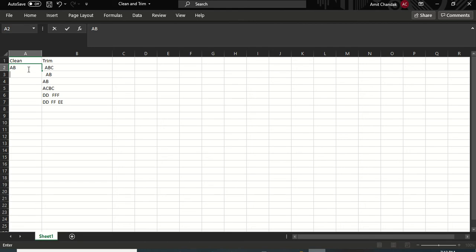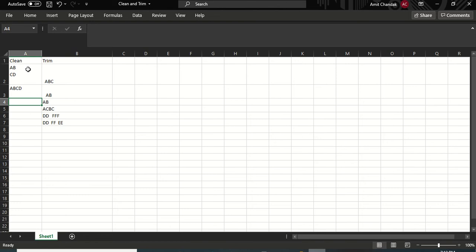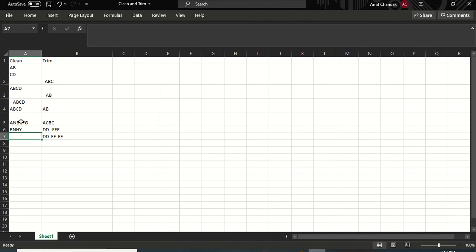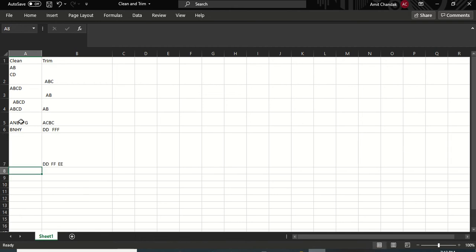For the Clean column I'll write values using Alt+Enter to insert line breaks between text — for example A-B, Alt+Enter, C-D, Alt+Enter — to simulate non-printable characters. I also add entries with leading spaces before A-B-C-D and trailing spaces after, and some with Alt+Enter directly.